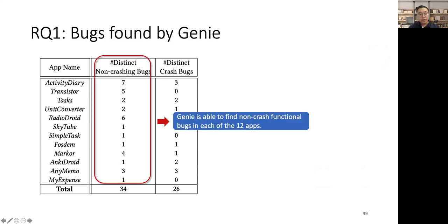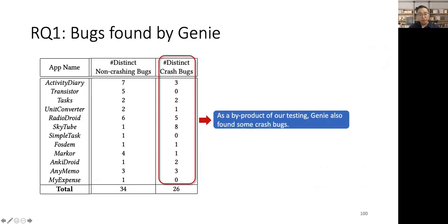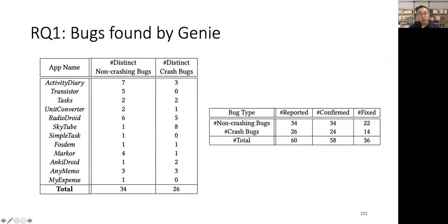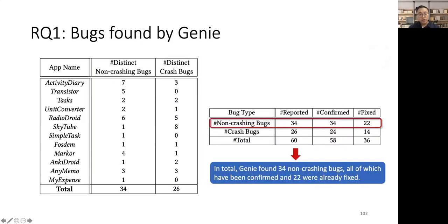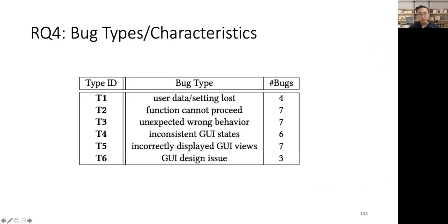For these 12 apps, Genie is able to find non-crash functional bugs in each of the 12 apps. As a byproduct of our testing, Genie also found some crash bugs. In total, Genie found 34 non-crash bugs, all of which have been confirmed and 22 were already fixed. The bugs found by Genie are diverse. We are able to categorize these bugs into six different categories, including user data or setting loss, function cannot proceed, etc.